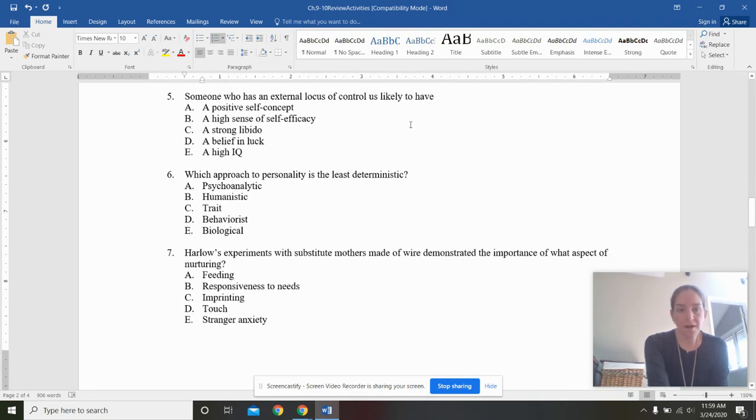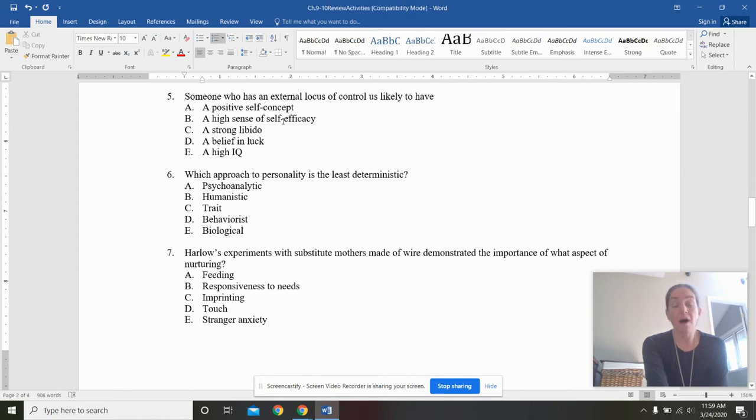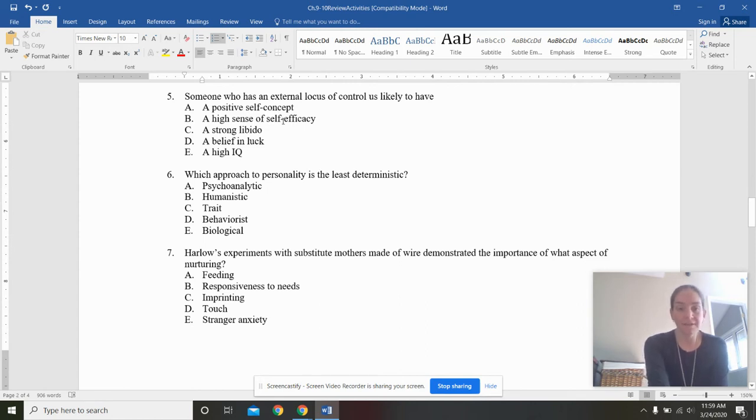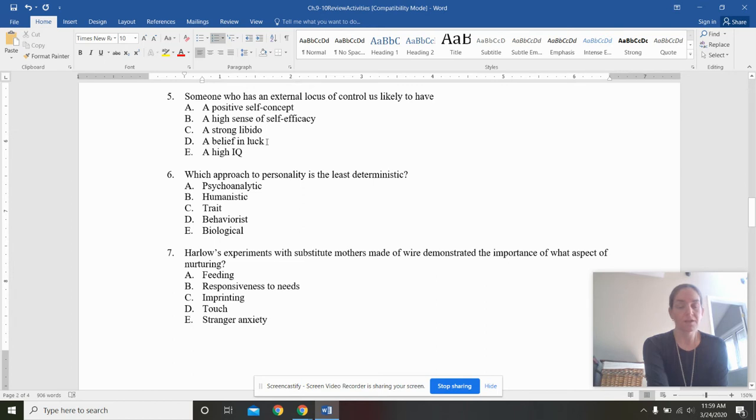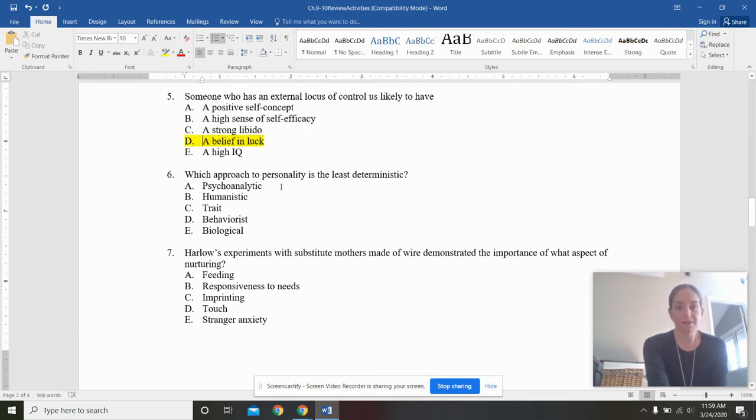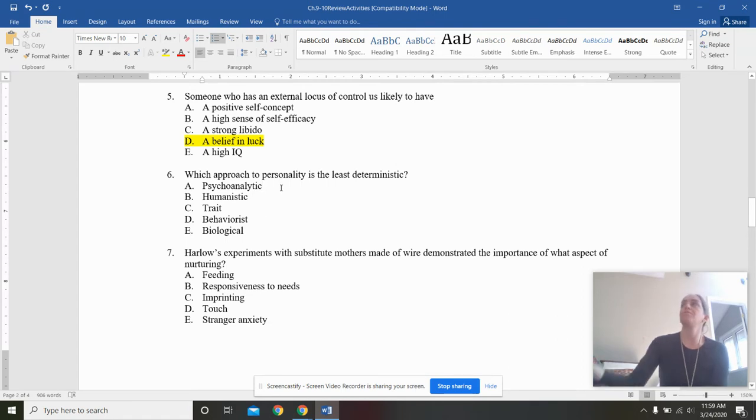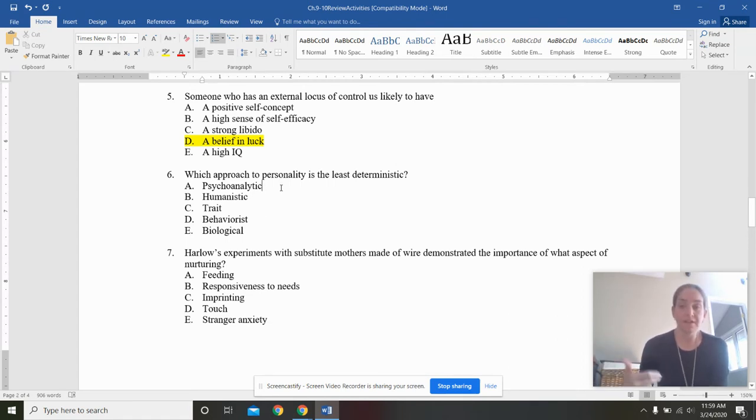Someone who has an external locus of control is likely to have a positive self-concept, a high sense of self-efficacy, a strong libido, a belief in luck, or a high IQ. An external locus of control is quite literally a strong belief in luck, or that other people, fate, coincidence, controls your life, and not yourself.